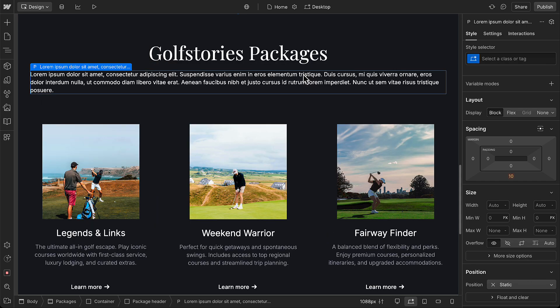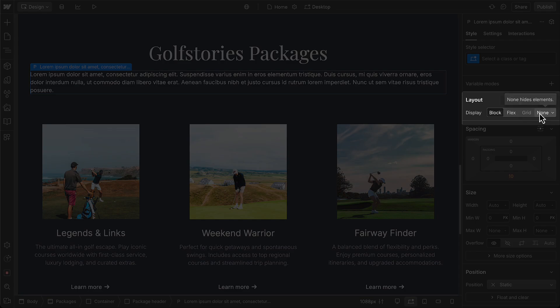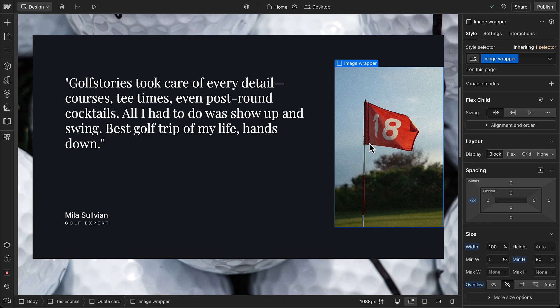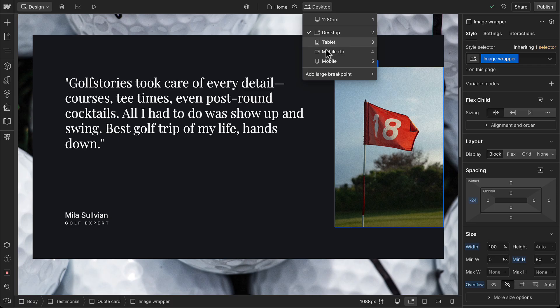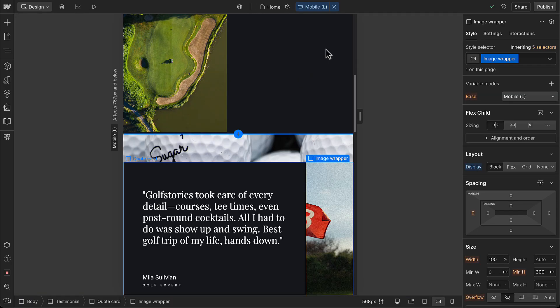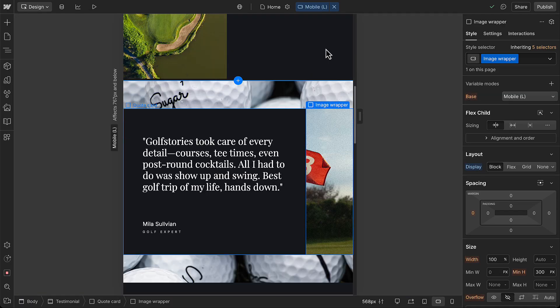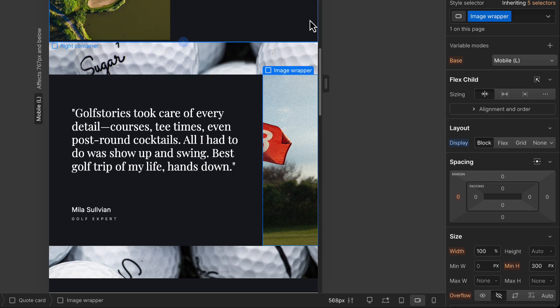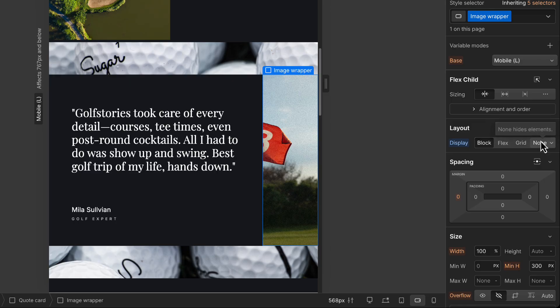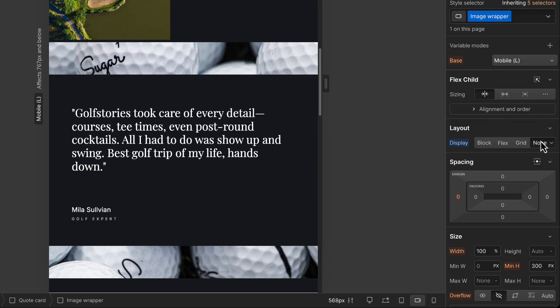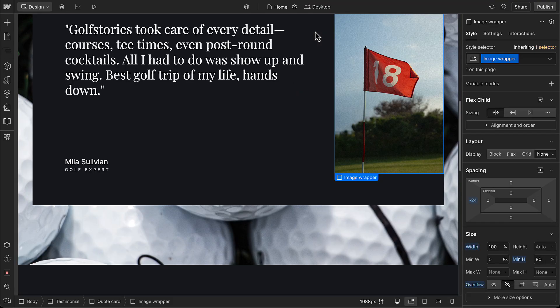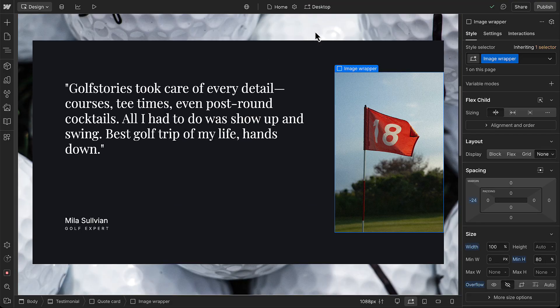But here's a useful workaround. You can hide an element on a breakpoint by setting its display to none. For example, the background image and side-by-side image in this testimonial section might not work well on mobile without a lot of redesign. So, we could set the image wrapper to display none here on mobile landscape. That change will cascade down to mobile portrait, but the image will still show on all the other breakpoints.